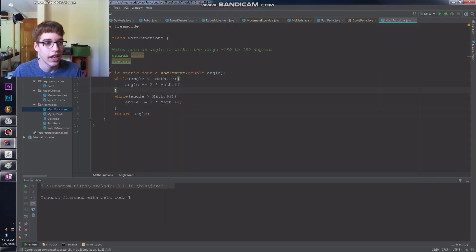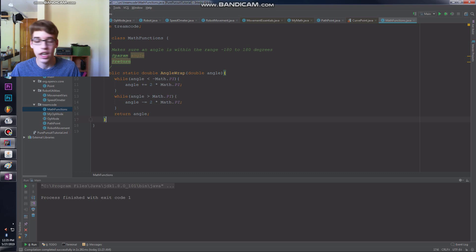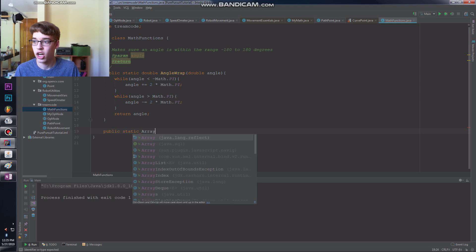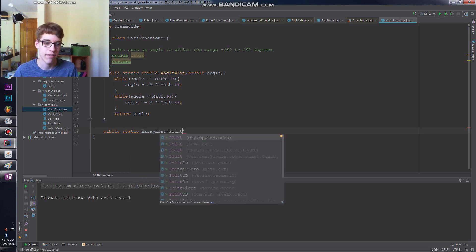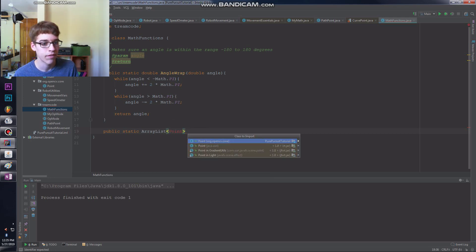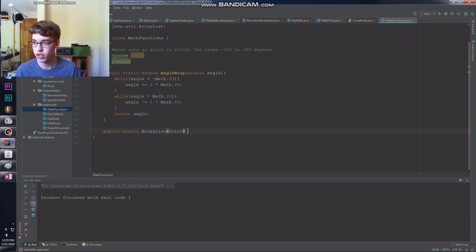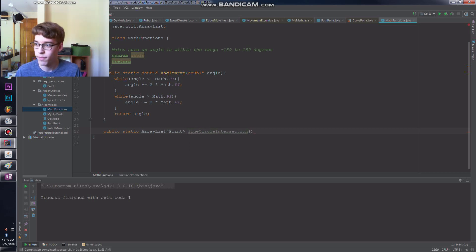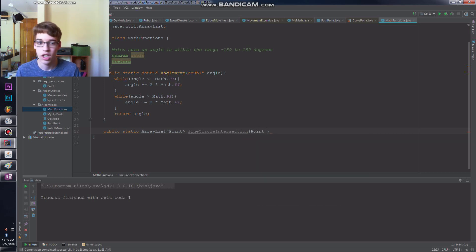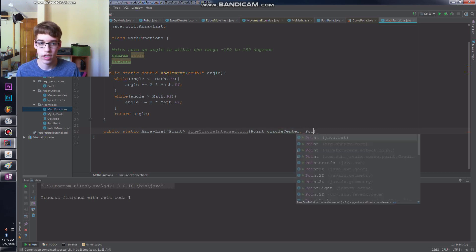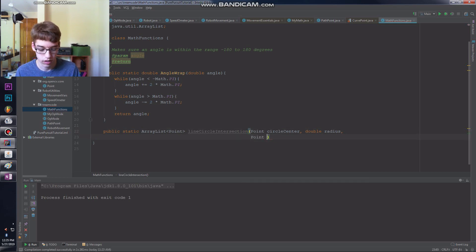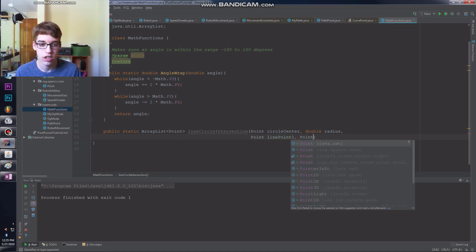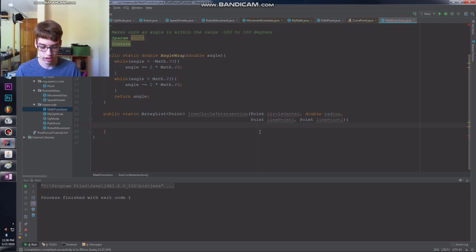Alright, let's go back to the code. Let's go to math functions because this is a math function. We're going to create a new method called public static and it's going to return an array list of points. The reason for that is because we could have two intersection points and it's up to our algorithm layer to decide which one. Let's call it line circle intersection.